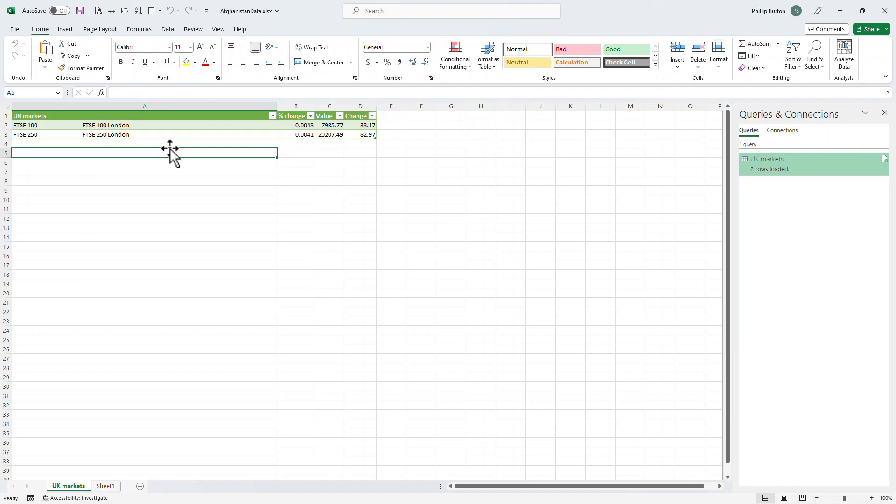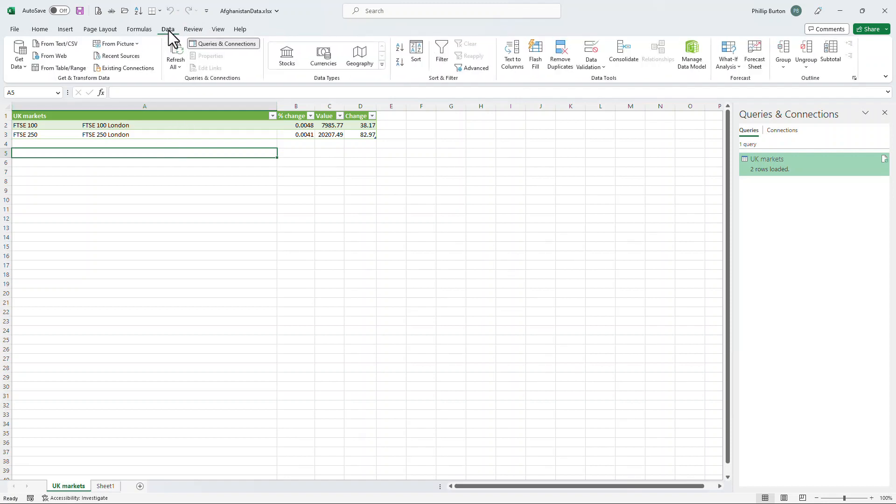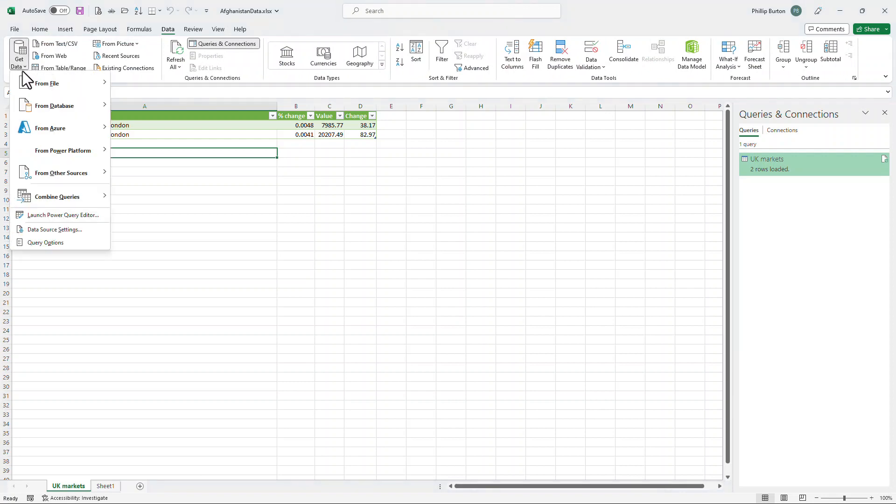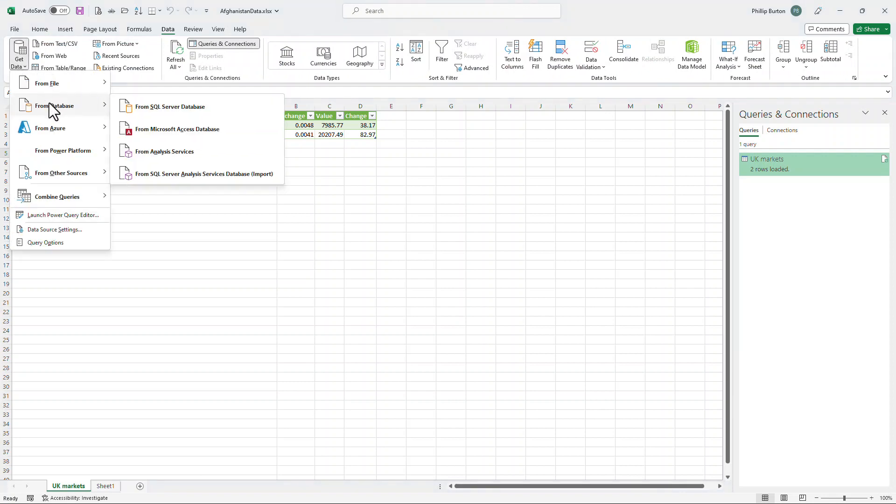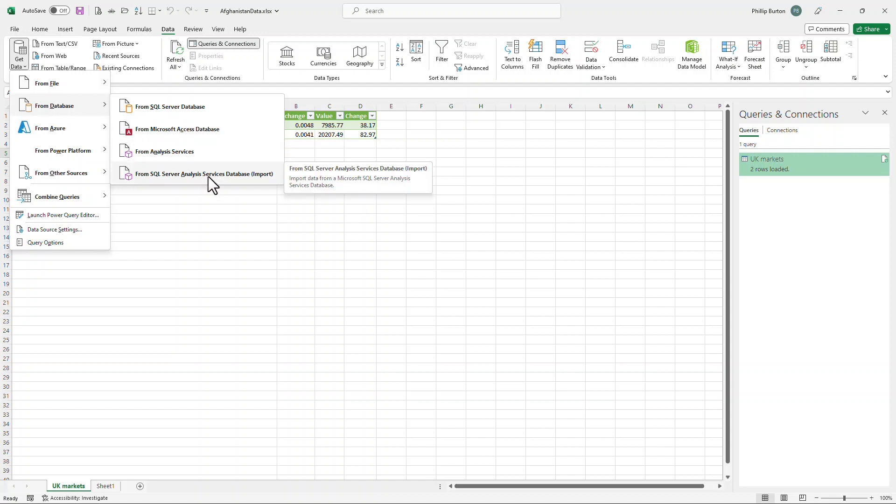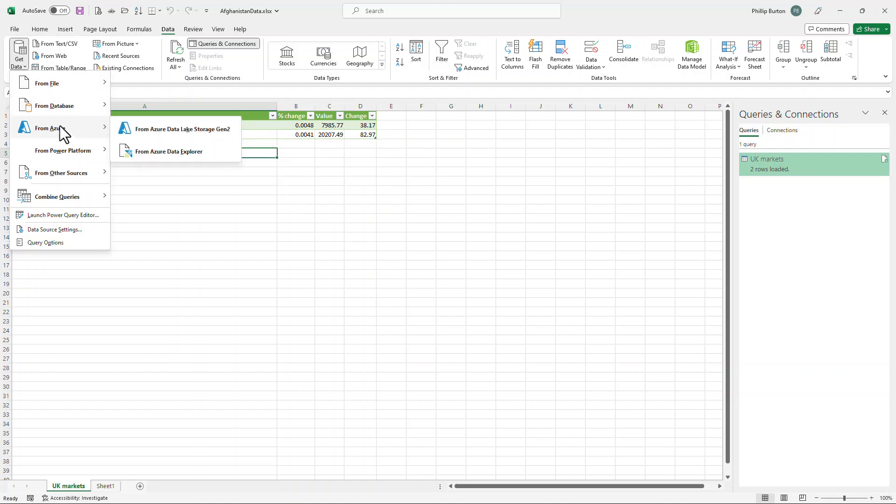Now an alternative way of getting information from the internet, again in the data tab, is Get Data. So I can get information from databases. So SQL Server Database, Microsoft Access, SQL Server Analysis Services.